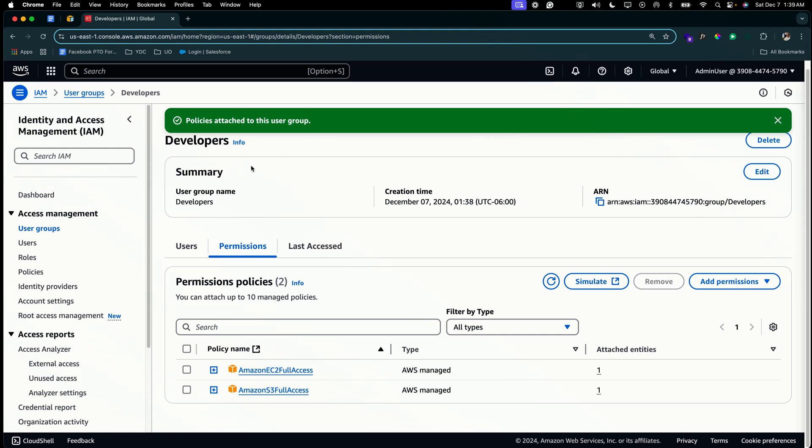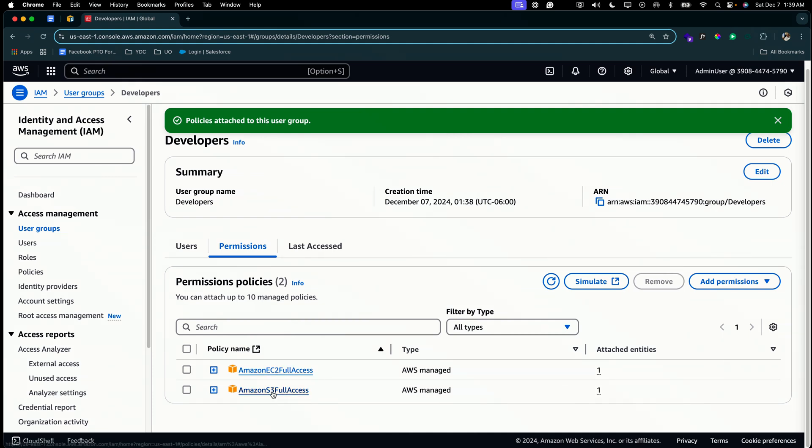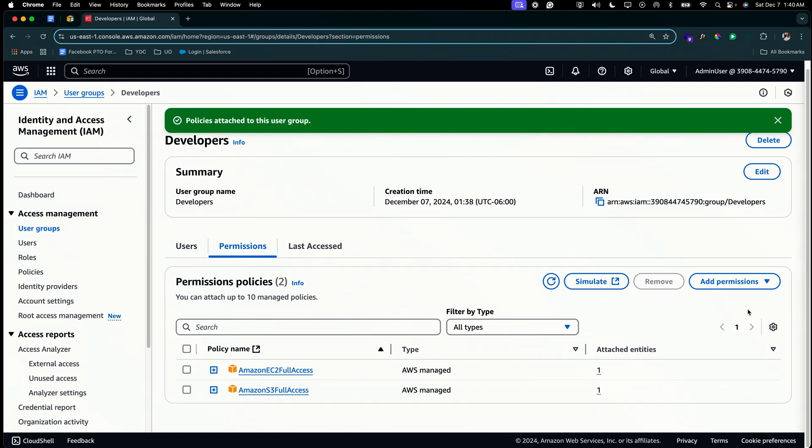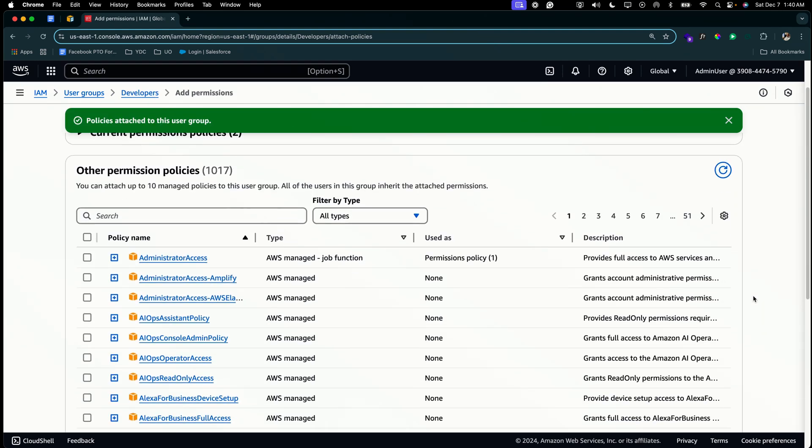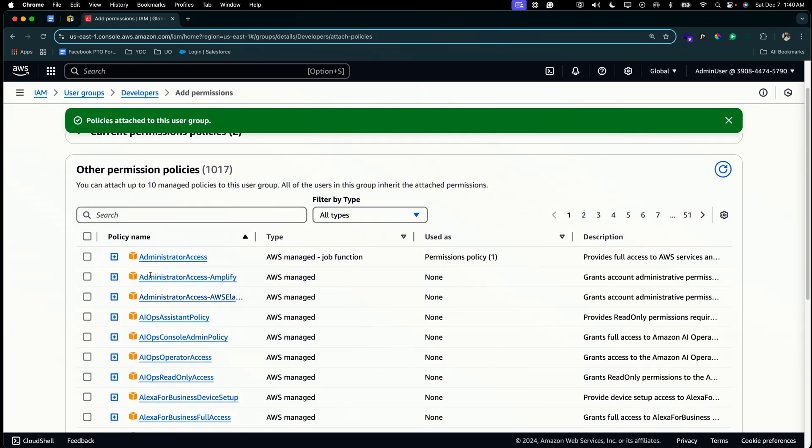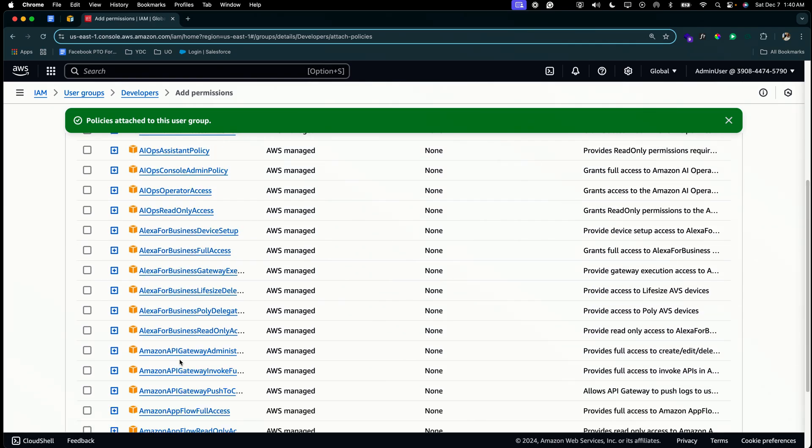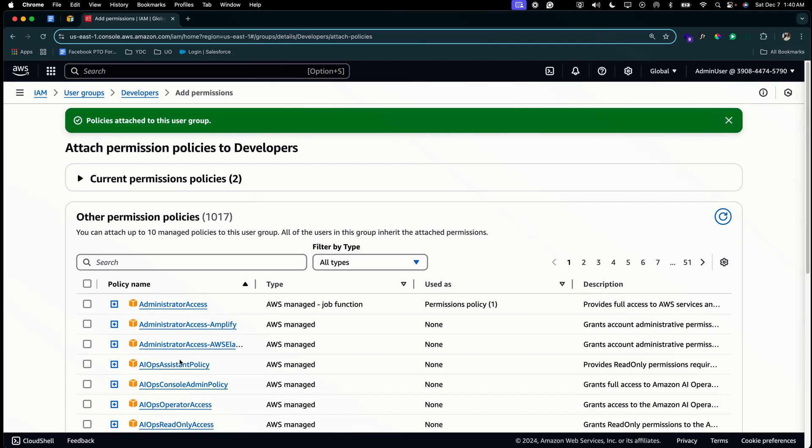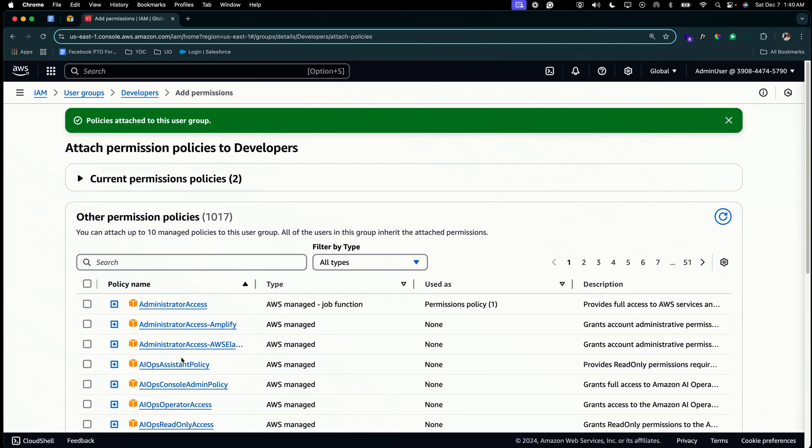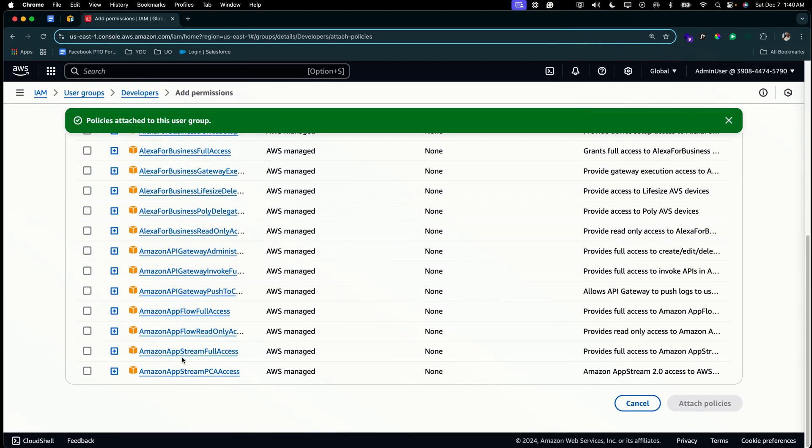So what that means is any user that is added to the developers group will automatically inherit these permissions. And this is an example of role-based access control. So instead of adding these permissions directly to the user, we won't do that because that's not scalable. Instead, we add the user to the group and we can manage permissions from a granular level, simply from the group. So if we wanted to add additional permissions to our developers group, we would simply go back to add permissions, attach policy. And the same thing goes, we would just select the policy we need to add to the developers group, but we're not going to add any more.